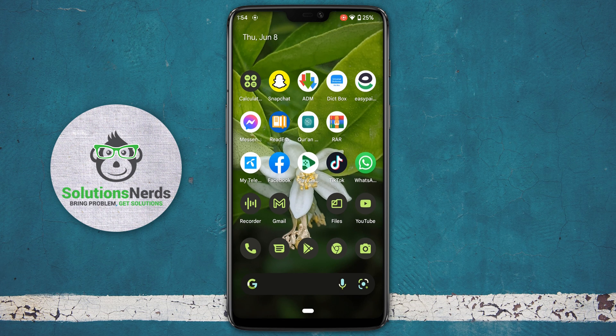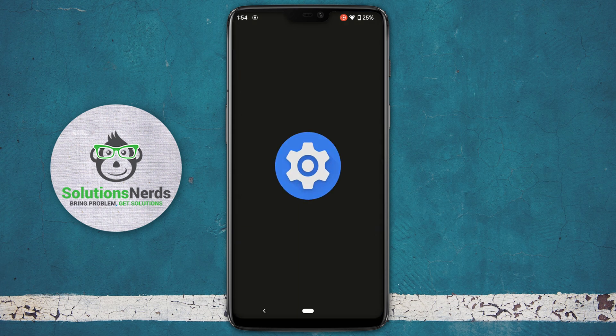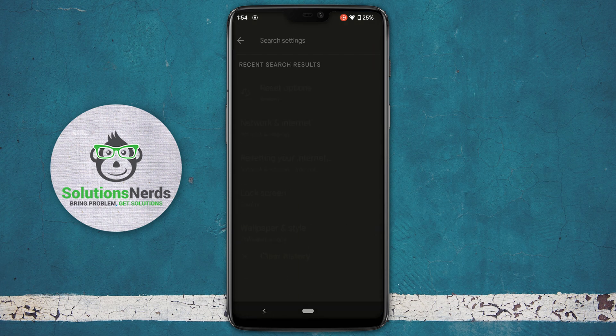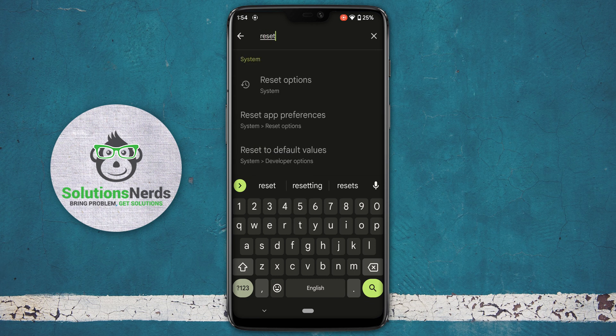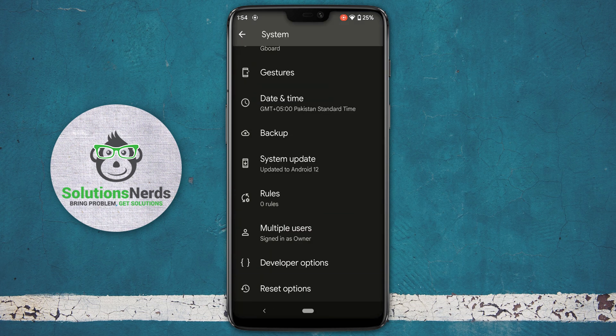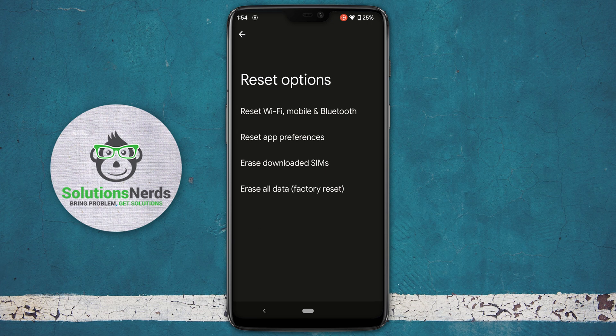First of all, you need to eject your SIM card from your phone. Then go to Settings. In the search bar, search for reset options. Click on reset options — it will redirect you to the reset options page. Then click on reset Wi-Fi, mobile, and Bluetooth.